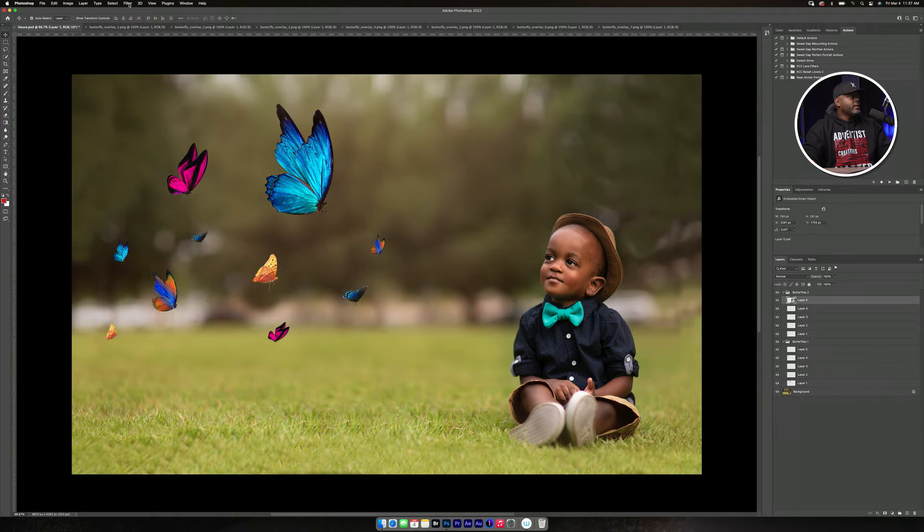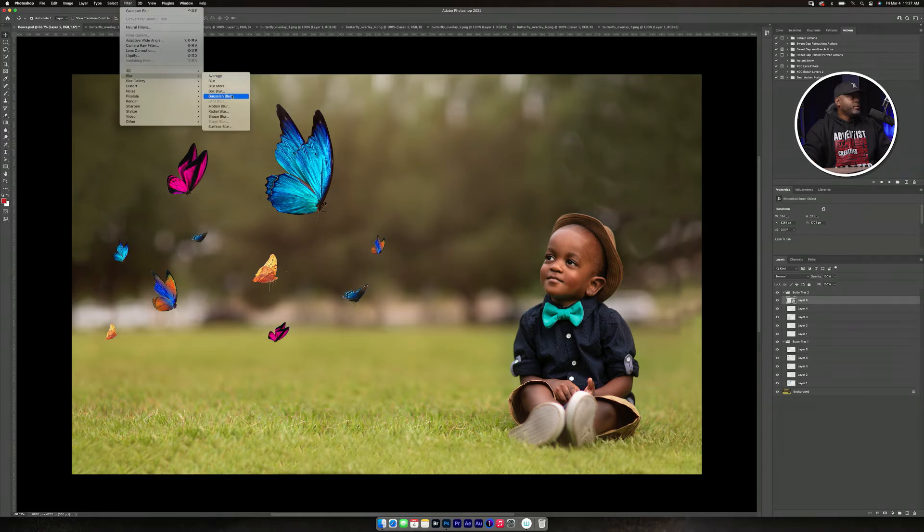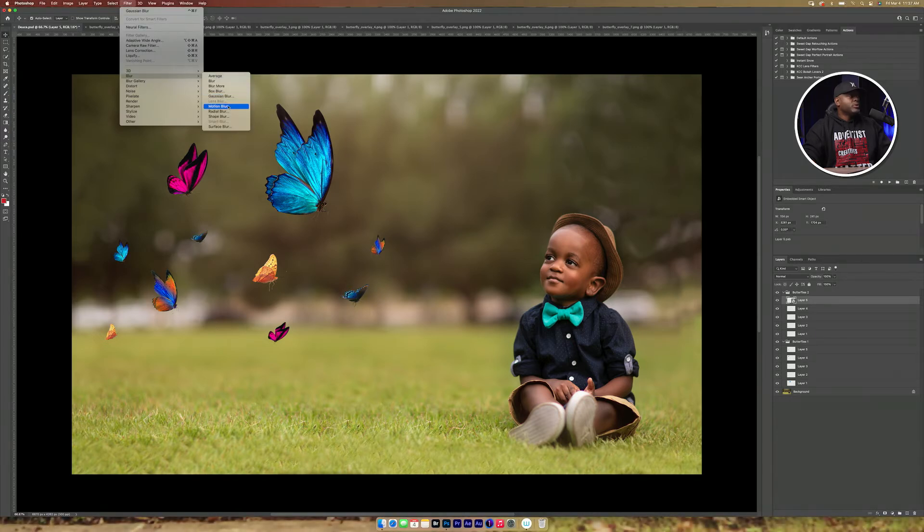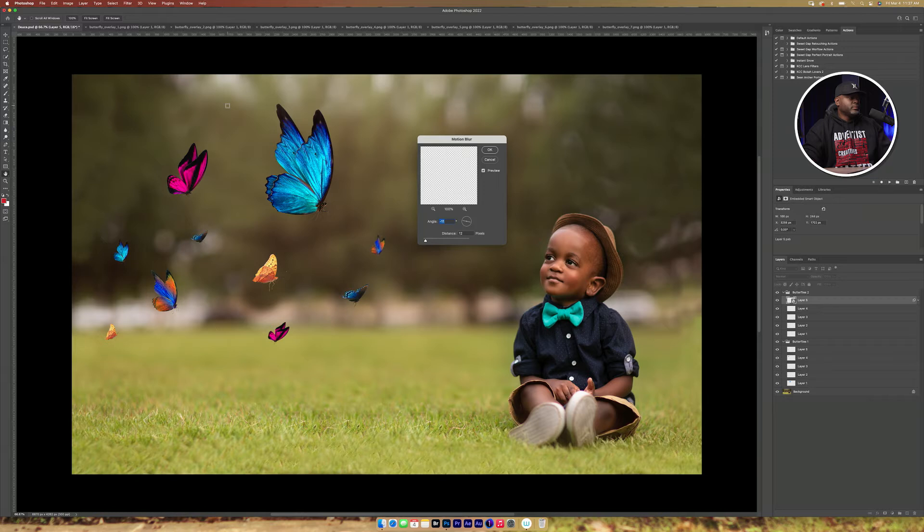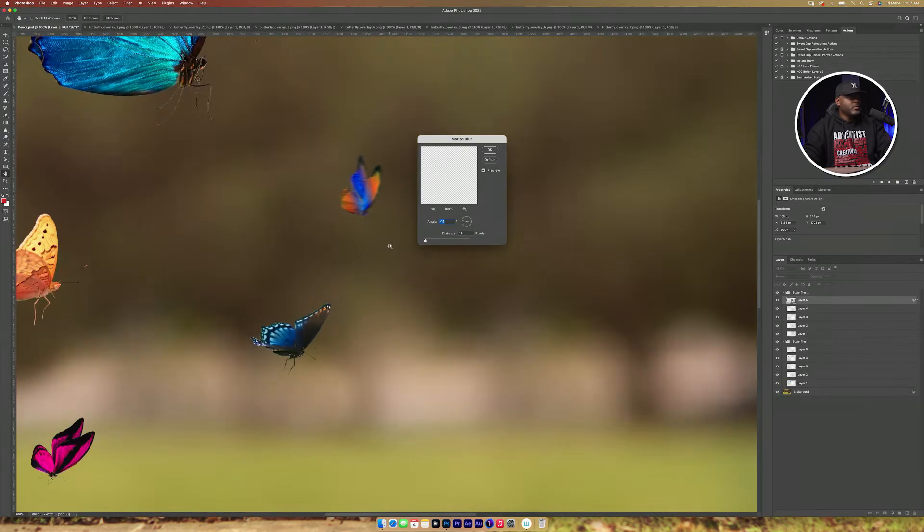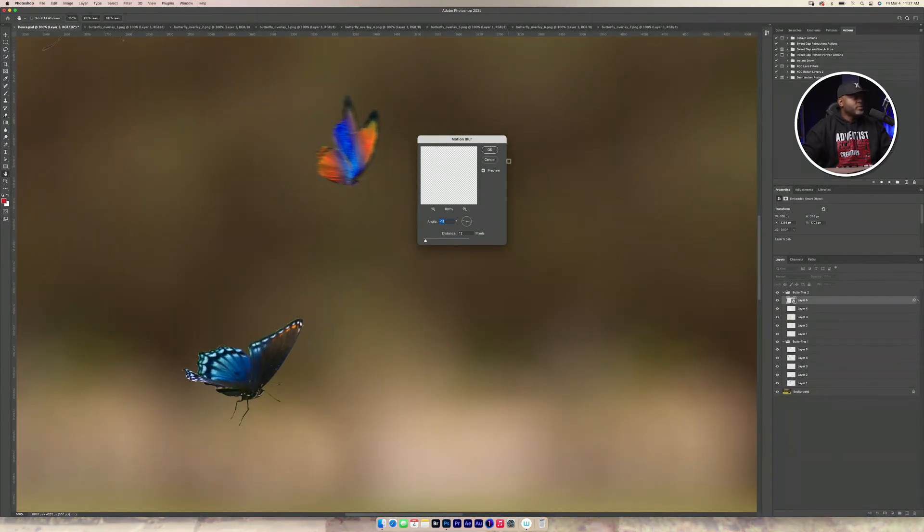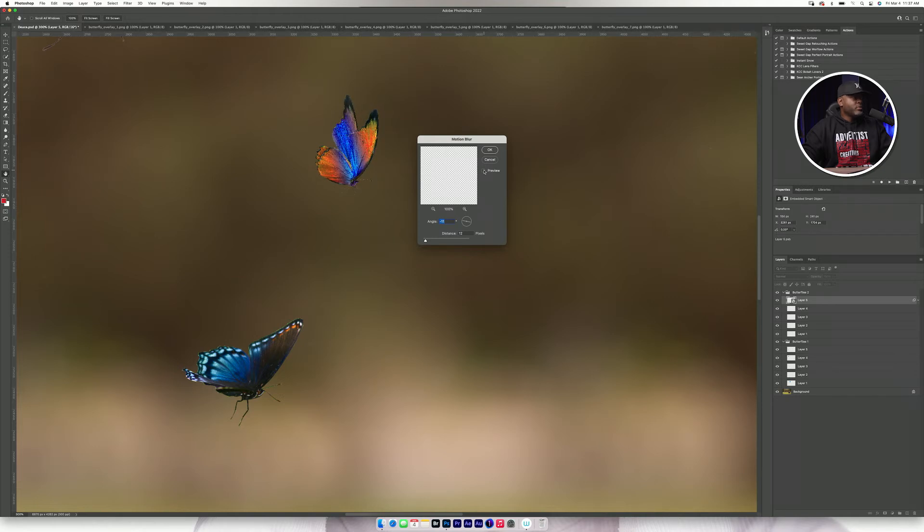And then I'll click on Filter, Blur, then Motion Blur. Alright. And I'm going to zoom in so you can see it. So as you can see, before it's in focus, after it's not in focus.